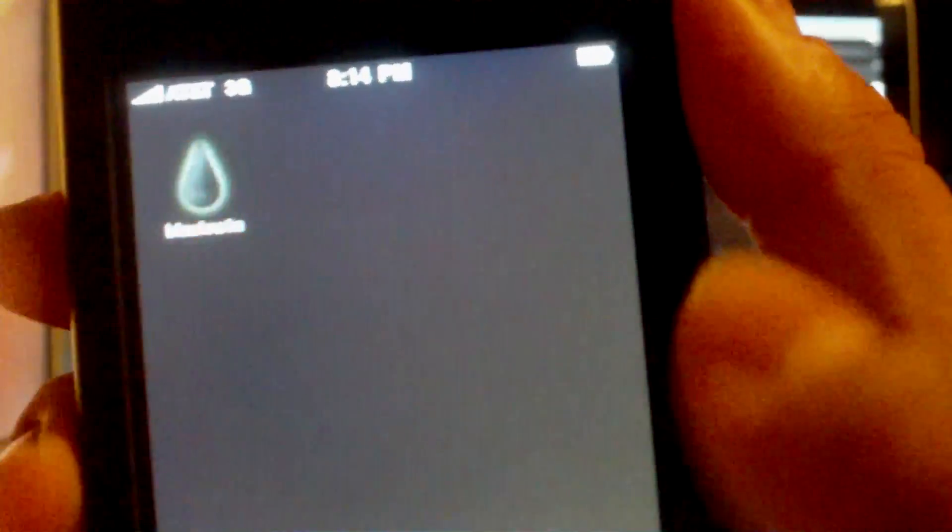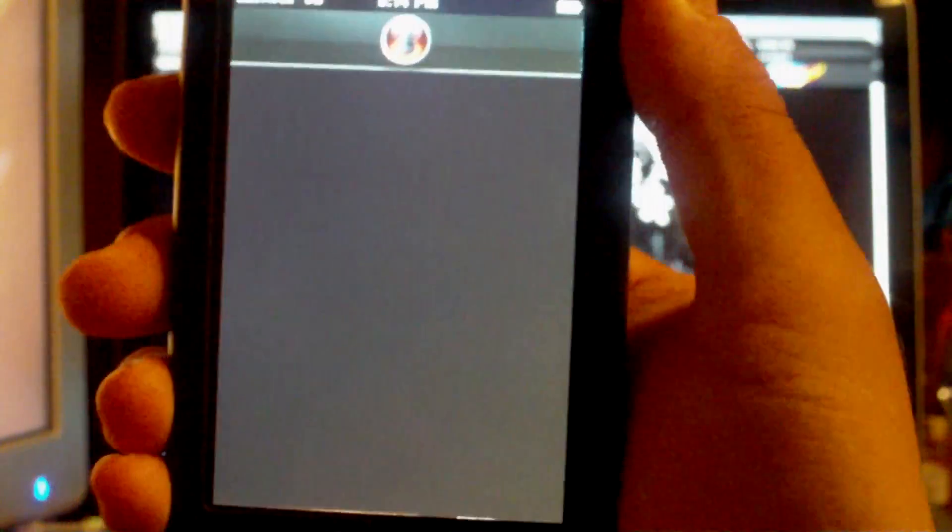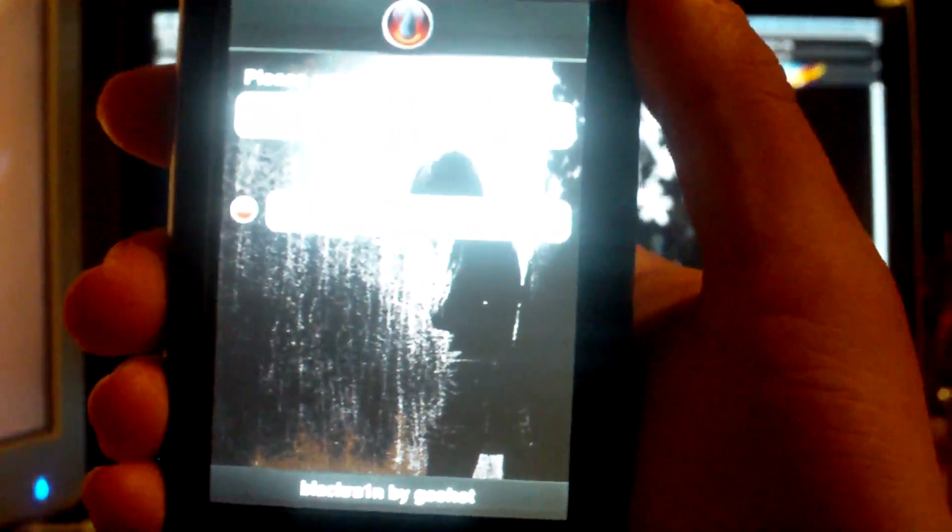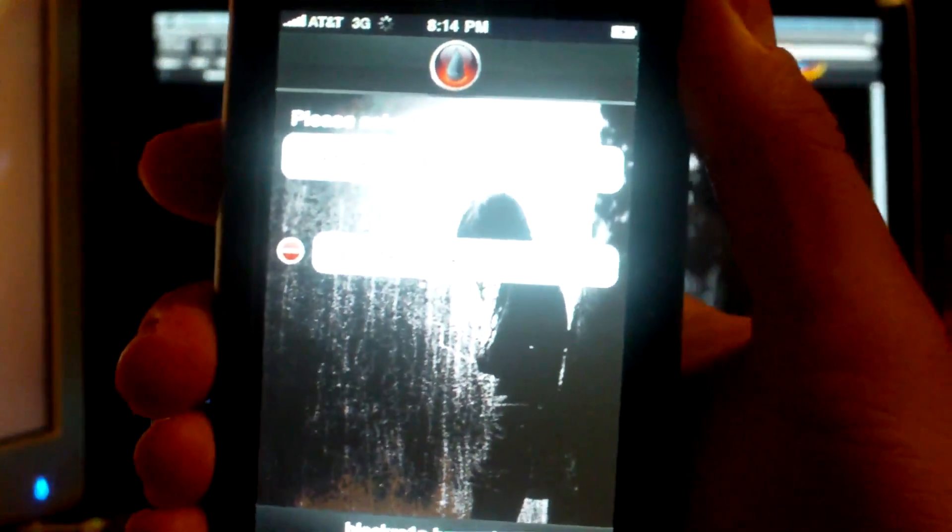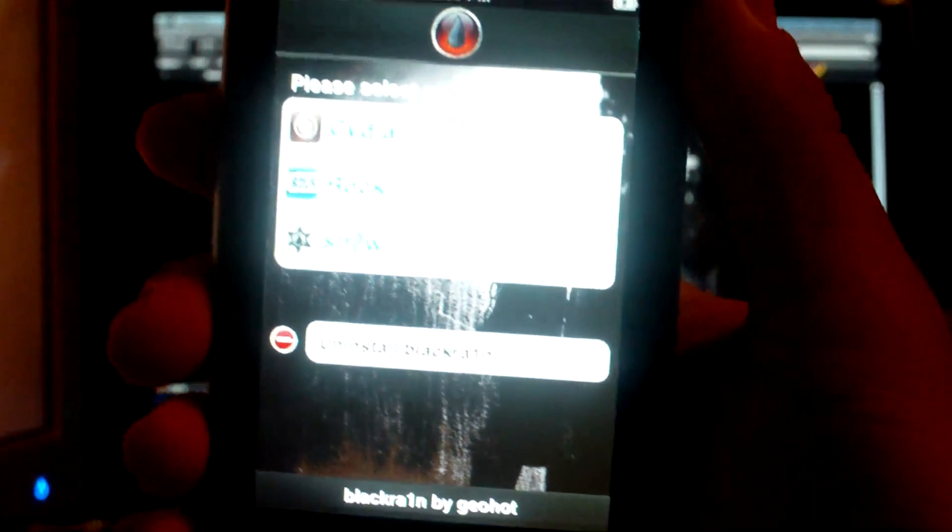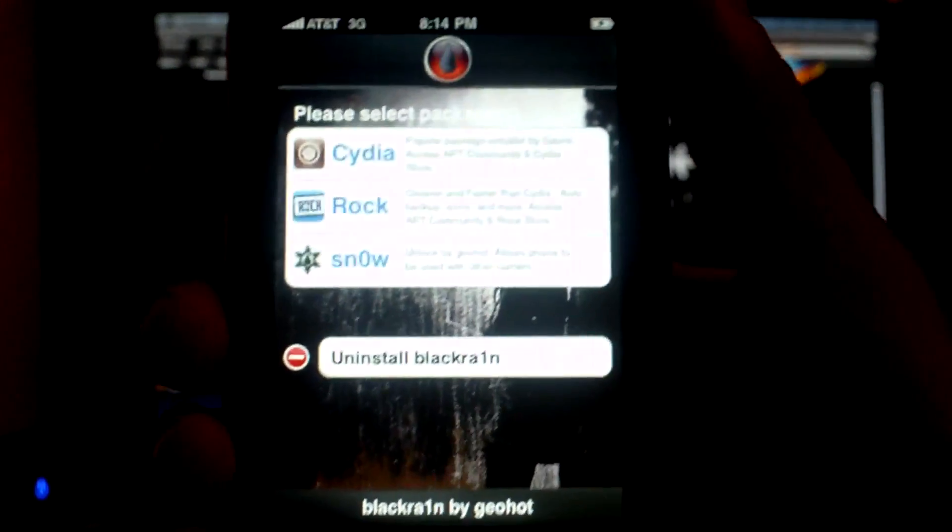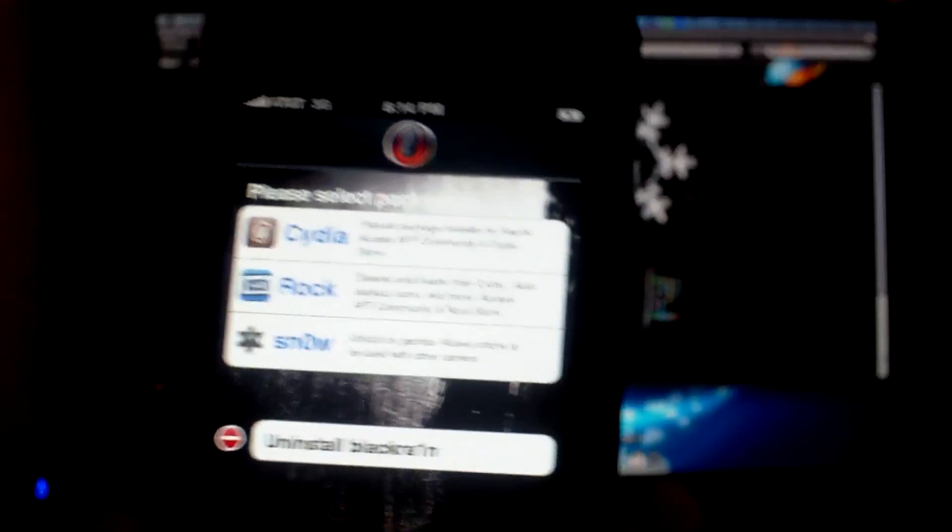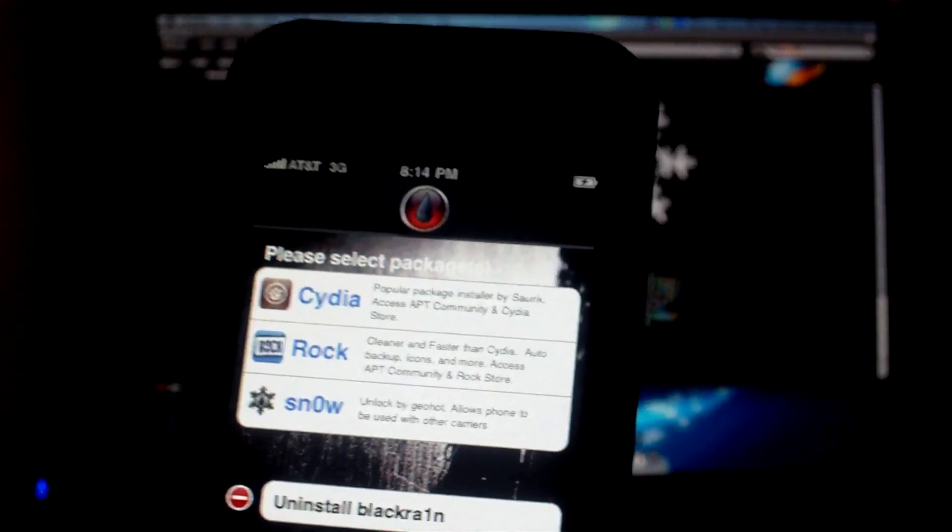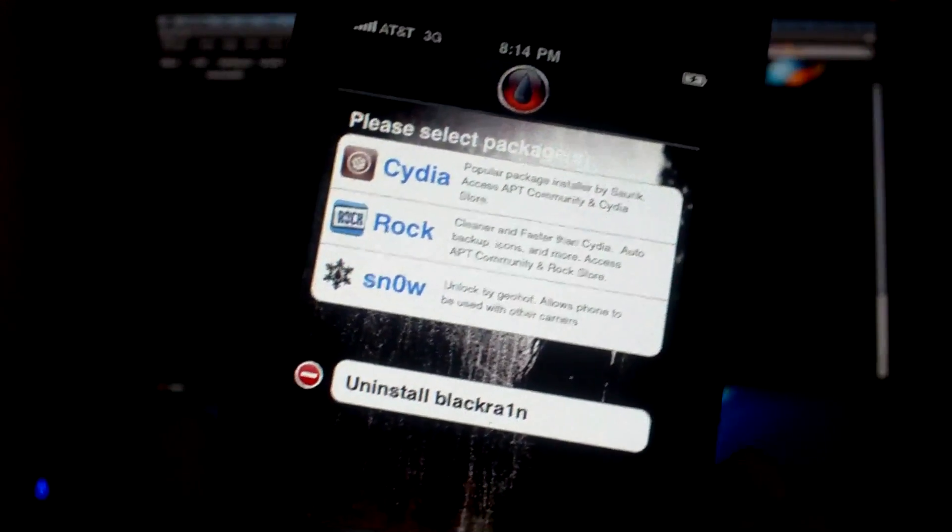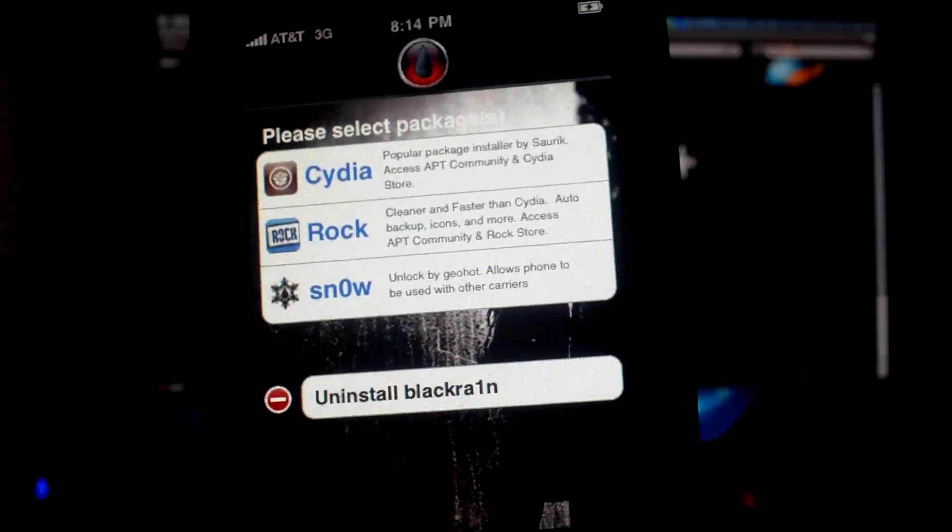So you need to open Black Rain. It's just a very simple looking application like this. Also, if you're on an iPod touch, you need to make sure that you get onto wifi so that you can actually use the Black Rain application. Since I'm on an iPhone I have 3G, so I don't need to worry about wifi really.